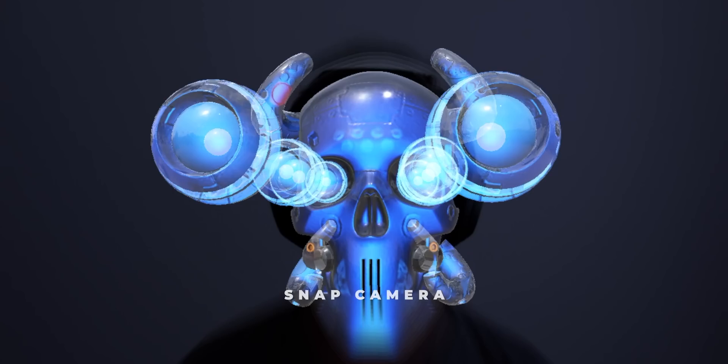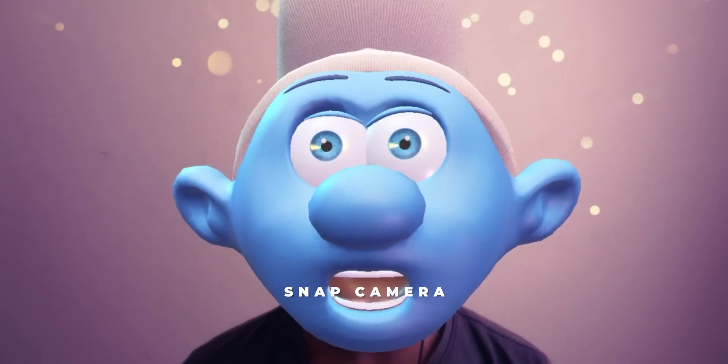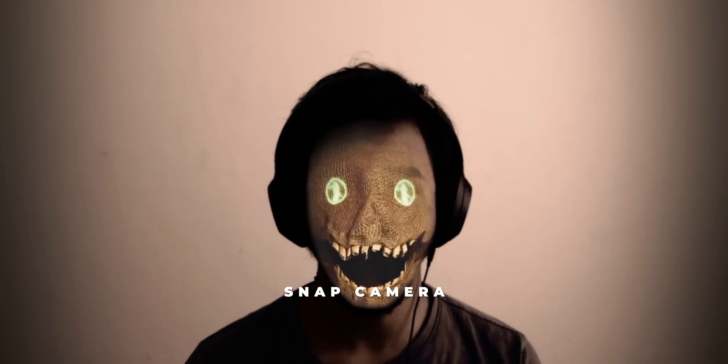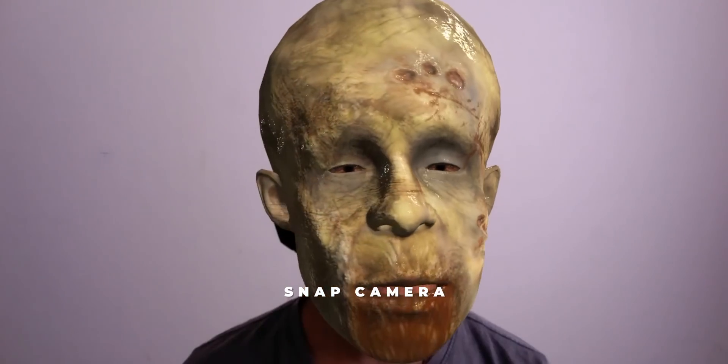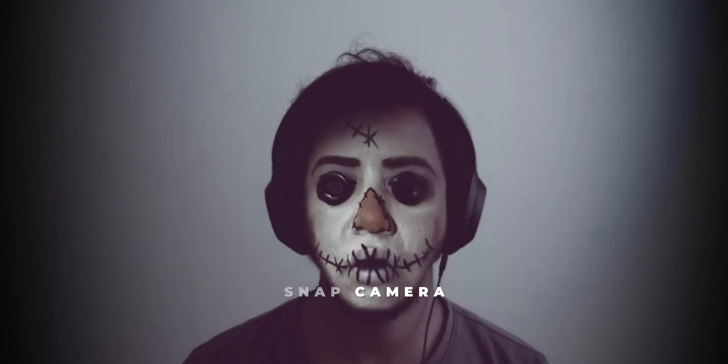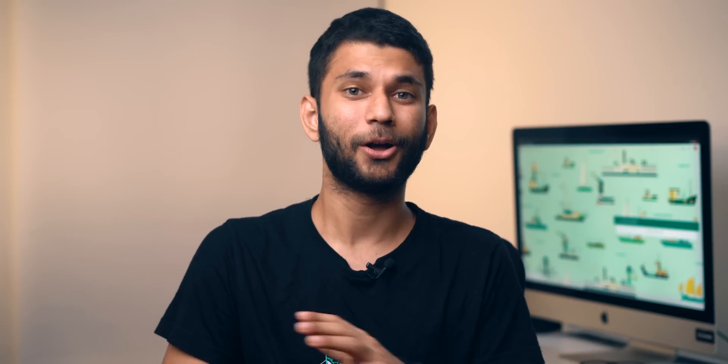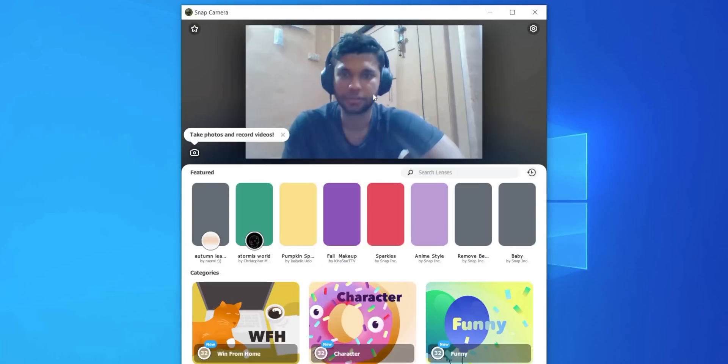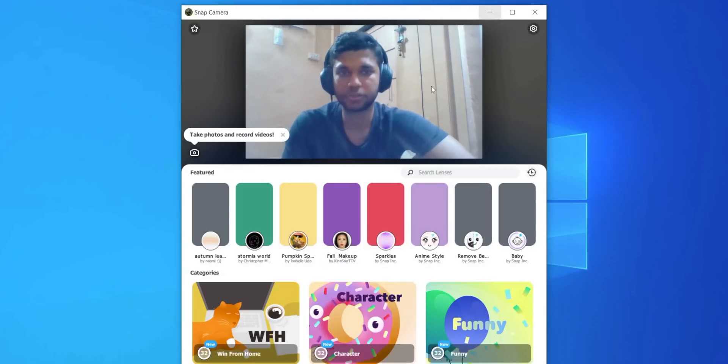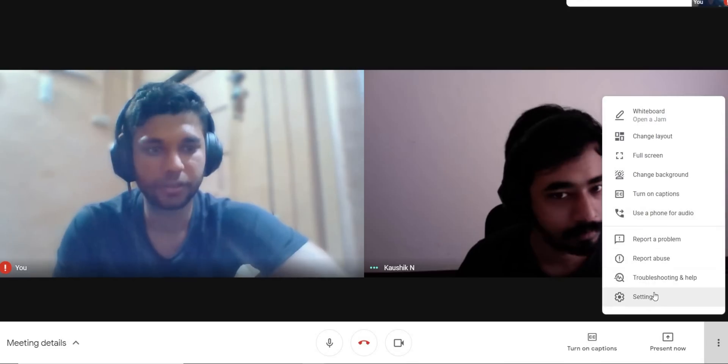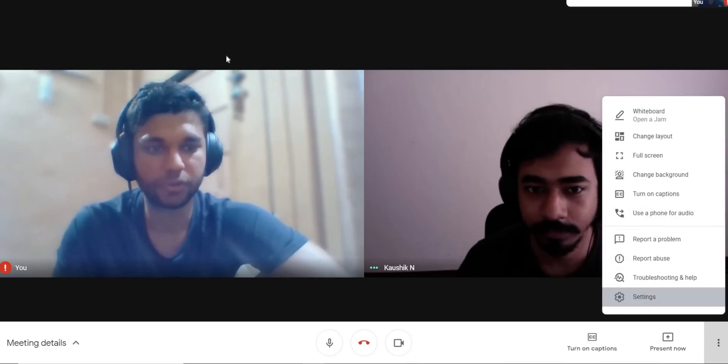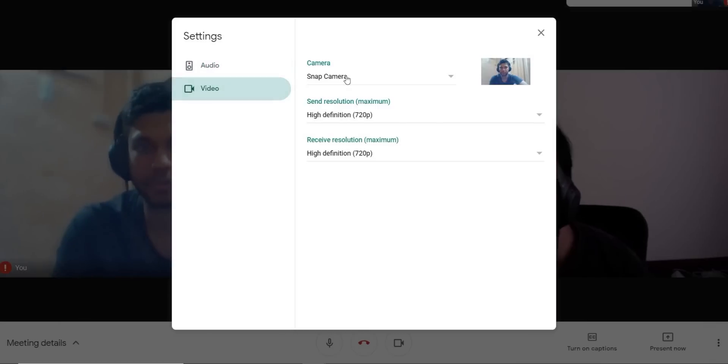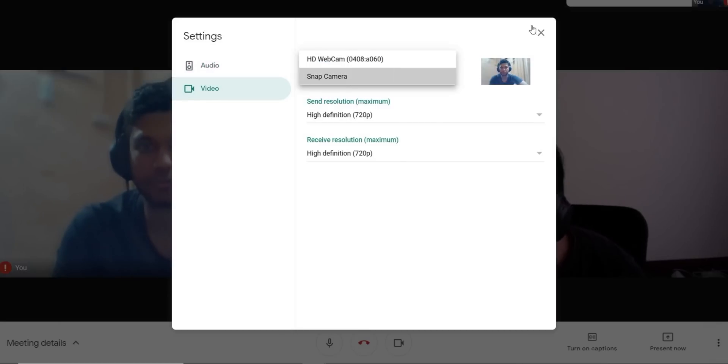If you're looking for filters that you can add on Google Meet, the Snap Camera app is the way to go. It provides an option to add Snapchat filters on Google Meet. To make it work, all you have to do is install Snap Camera app, change your source camera as Snap Camera in Meet, and done.